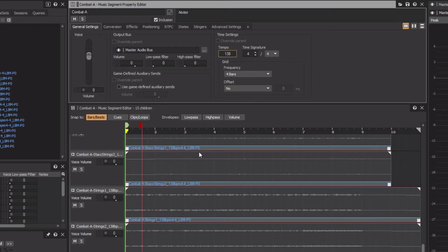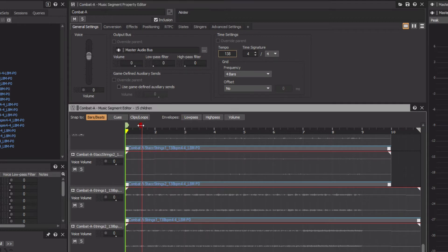All of the files indicate that they are based on eight measure-long segments, but it's clear that some have different post-exit content due to different decay times. Since all of the tracks are part of the same music segment, adjusting the Exit Cue applies to all of the included music tracks. We'll set the Exit Cue to Bar 9.